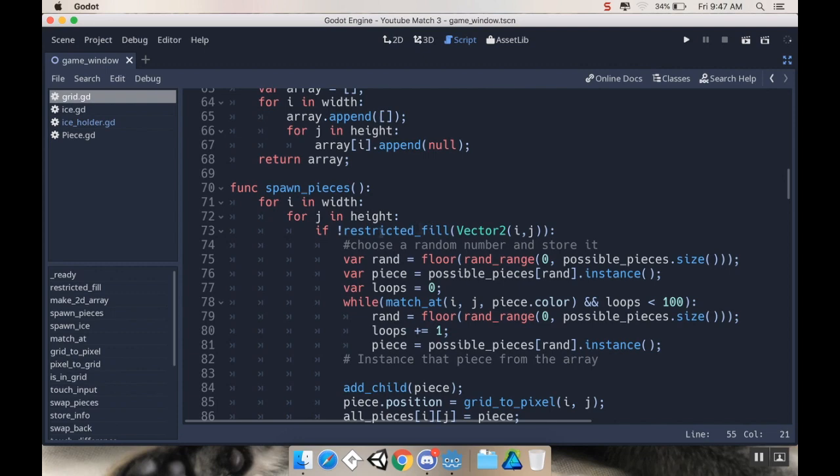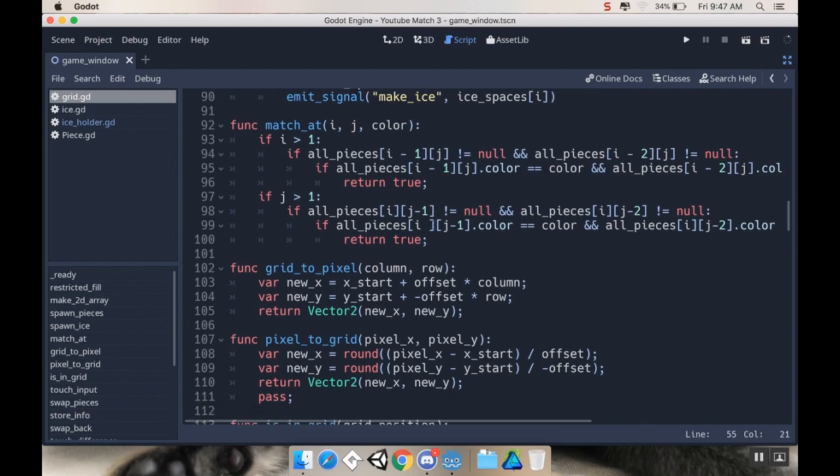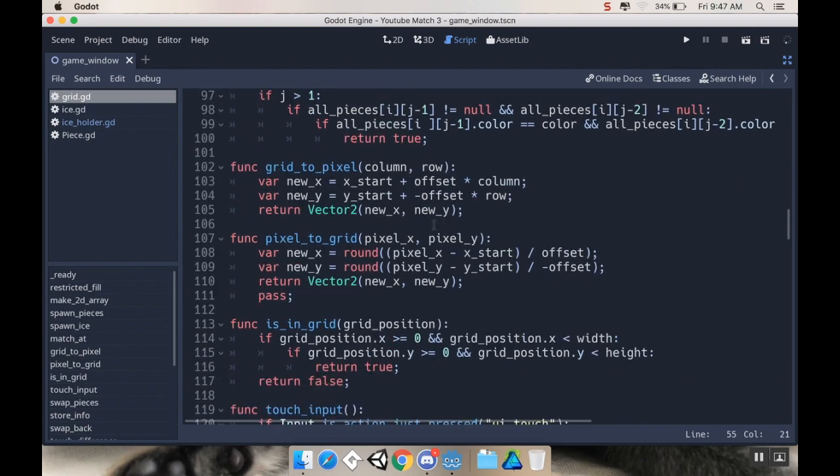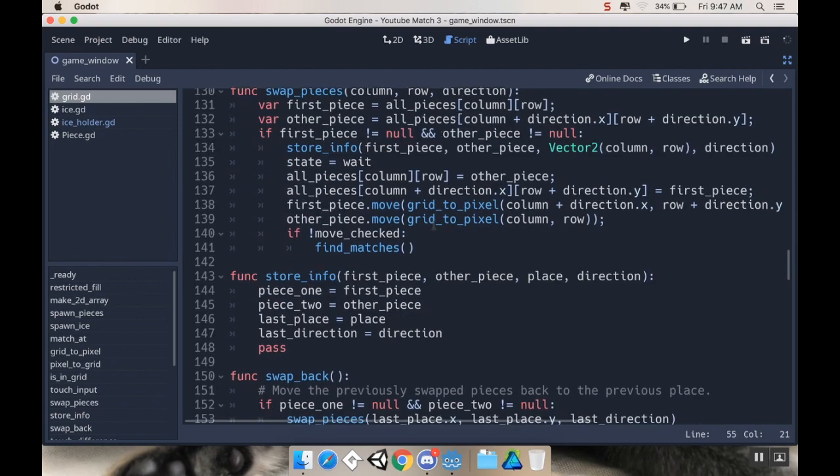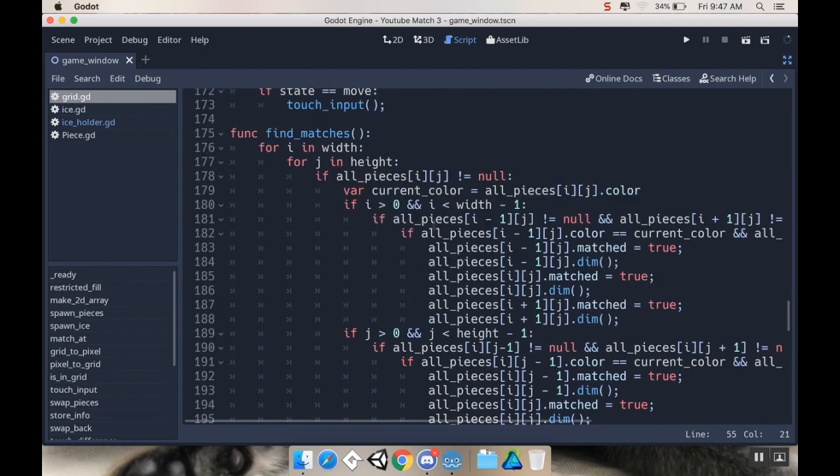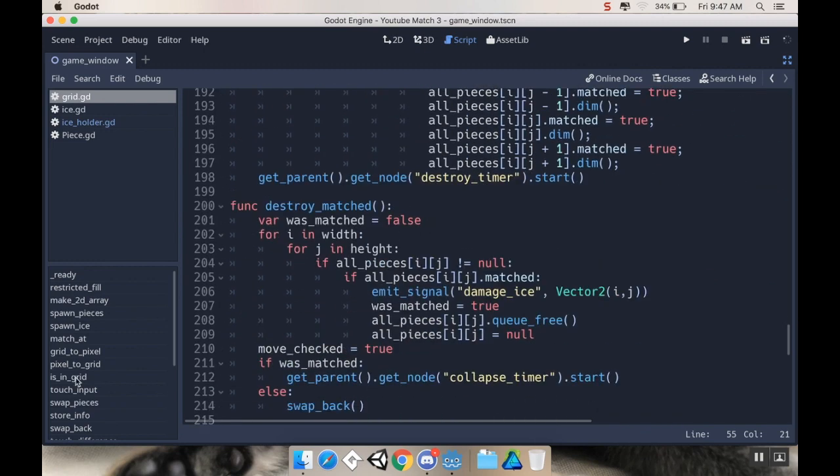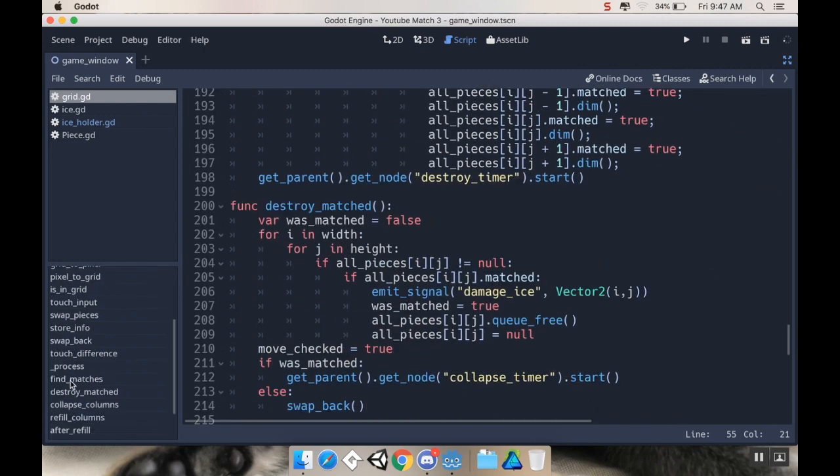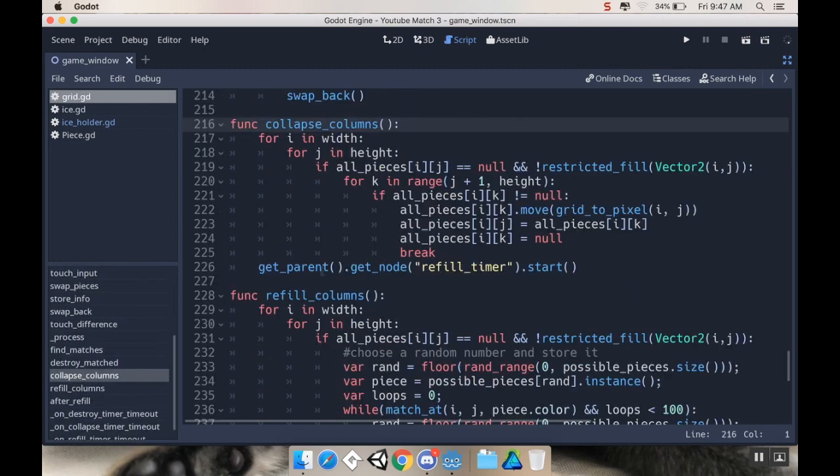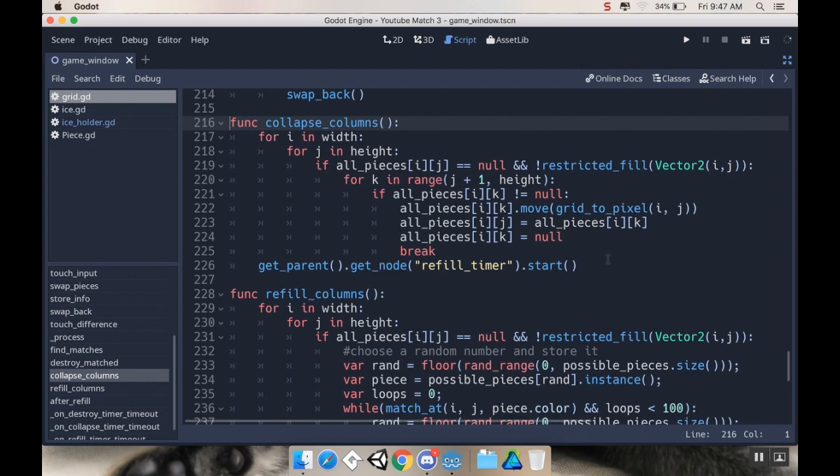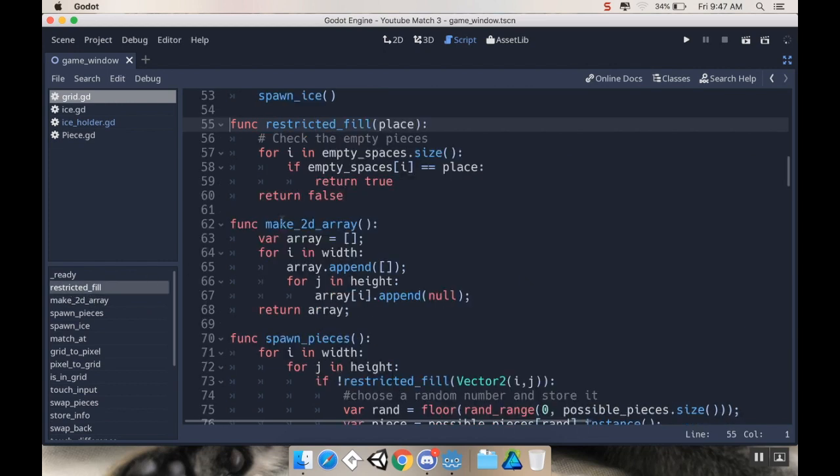So it's being called in spawn pieces, if not in restricted fill, and it's also being called in collapse columns. I can just find it over here, collapse columns. It's also being called there, and it's also being called in refill columns. So that's one of the things I did.